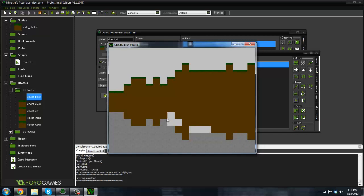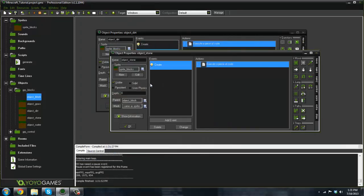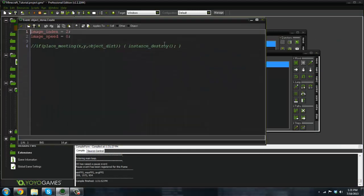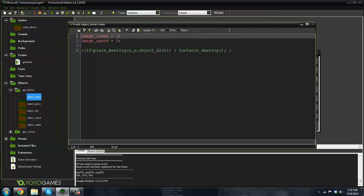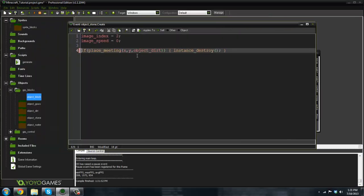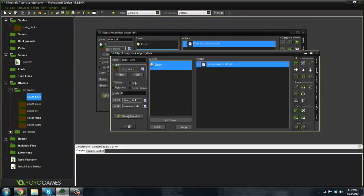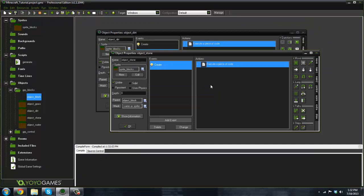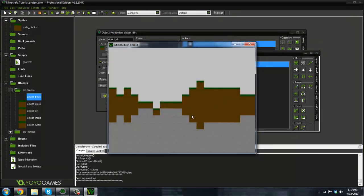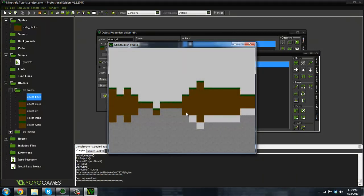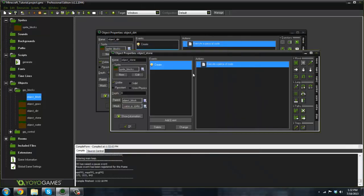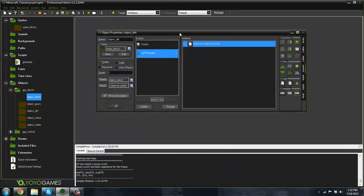So how to fix this is we're going to go into the stone object in the create event. All we have to say is if place meeting x, y, object dirt, instance destroy. So we're going to destroy the stone if it comes in contact with the dirt. Now there's no top layer there. That's how to fix that. You could mess with the terrain generation system, but I thought this way would be a little bit easier.